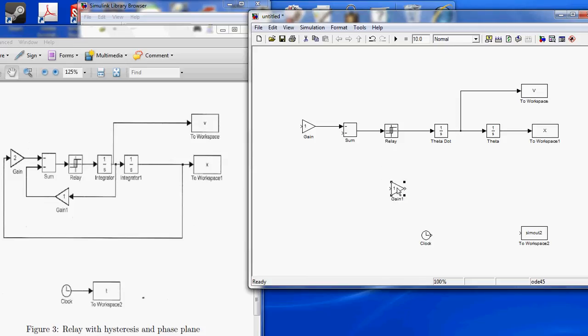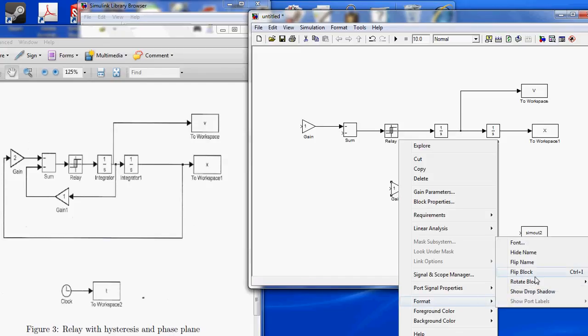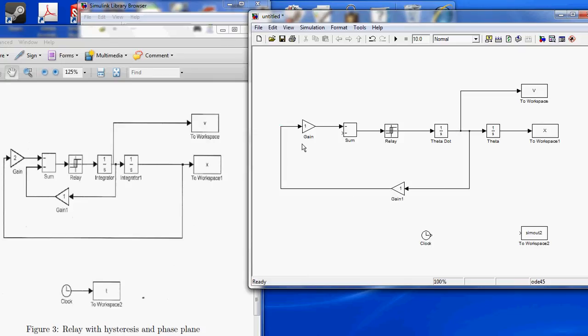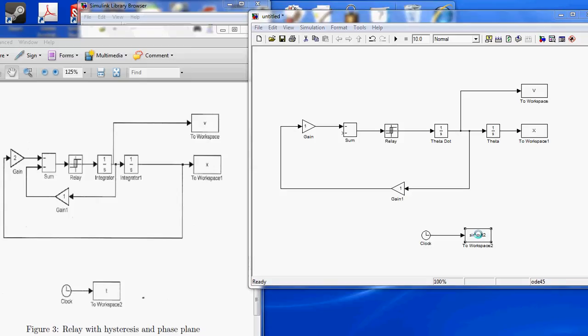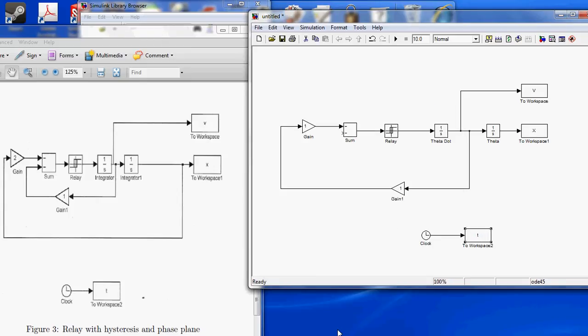Alright, we're going to format, we can rotate this, flip block. We'll connect it up here, and then we'll connect it to our initial gain. And we also need to connect the clock function. Change this to T for time, apply.